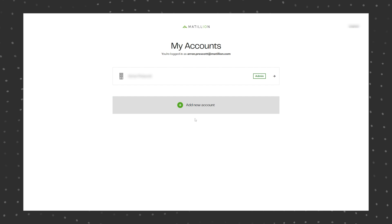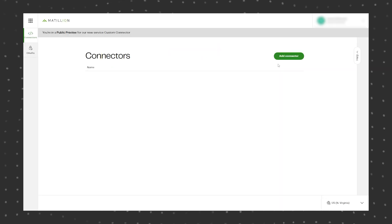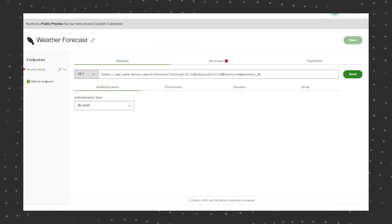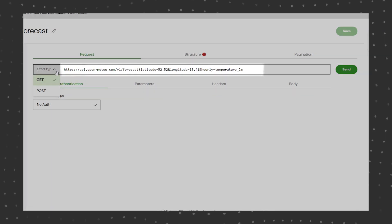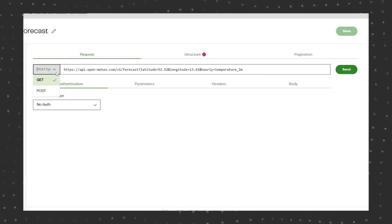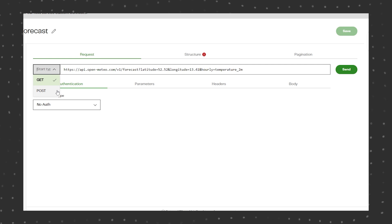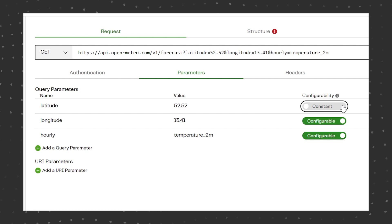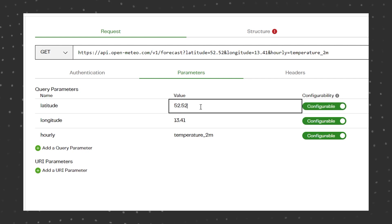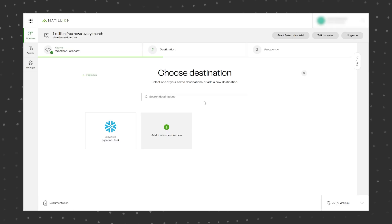In this video we'll show you how to use Matillion custom connector to create a custom data source connector, then use it to build a data pipeline in Matillion data loader. We'll be connecting to a public REST API to retrieve data, then using Matillion data loader you can extract the data from the API and bring it into your data warehouse or data lake.